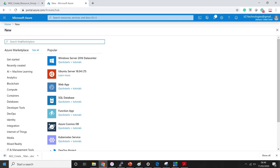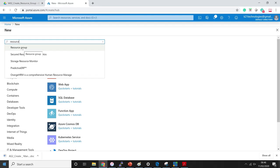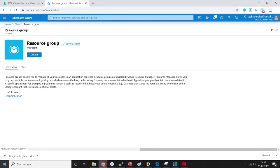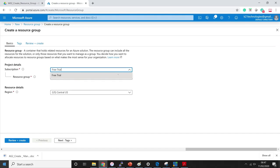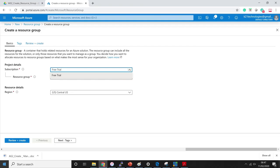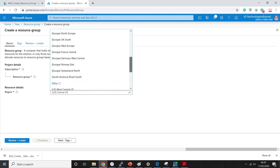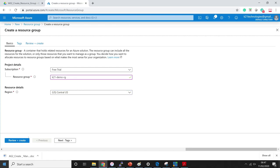In the search box, type 'resource group' and select it. You'll get an overview of what a resource group means, and you can look at the documentation for more details. Click 'create a resource group'. Now you have the subscription field — we have only one subscription which is 'free trial'. Inside an account you can create multiple subscriptions: free trial, pay-as-you-go, pay-as-you-go with developer support, pay-as-you-go with advanced support, etc. I'll name the resource group 'K21-demo-resource-group', select the region — I'll use US Central — and that's all you need to do.